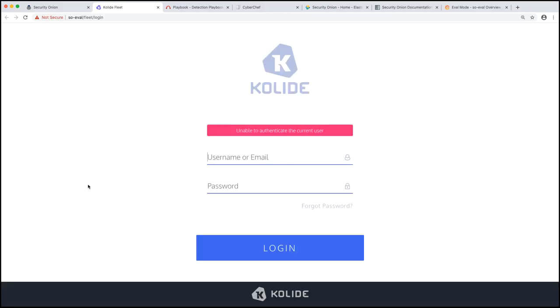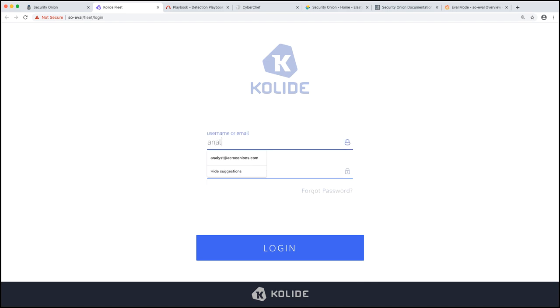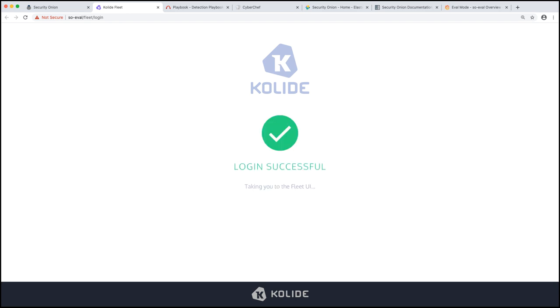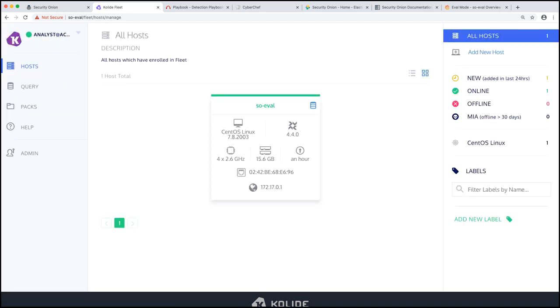Our last couple here. Fleet is a manager for OS query endpoints. I'm going to log in with analyst at acmeonions.com and our password. And you'll see that we currently have one system enrolled with Fleet. This is our security onion instance.